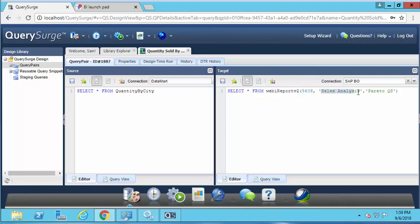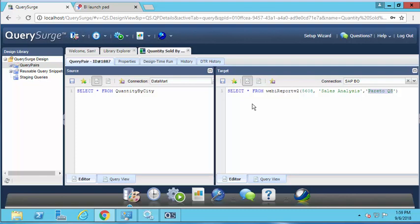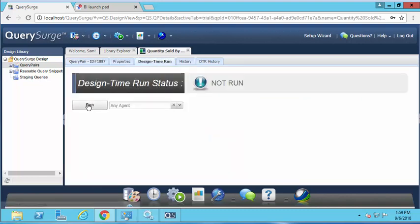Once you provide those parameters, you can query that graph in the SAP Business Objects report just like you would any other data store in QuerySurge. I'm going to go ahead and run this query pair. What QuerySurge will be doing at this point is making a request to our source system, which is our data mart.